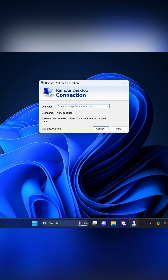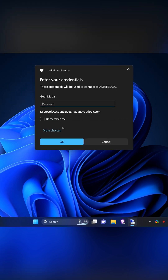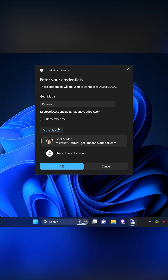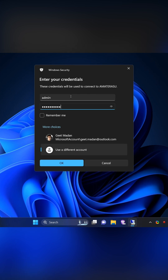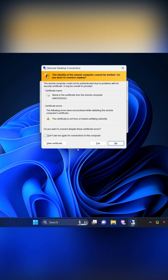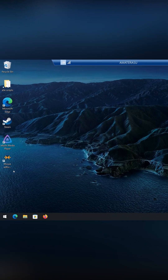Now I'm on a different computer and I'm going to try to log in to the computer that we just modified — it's called Amaterasu. I'm going to use the login credentials that we just created in our previous step, just type in the password here. It is connecting to the computer. I accept the certificate, and now I have access to the computer via remote desktop.